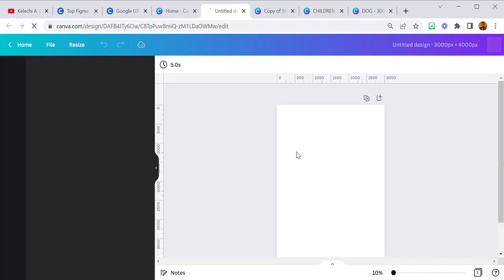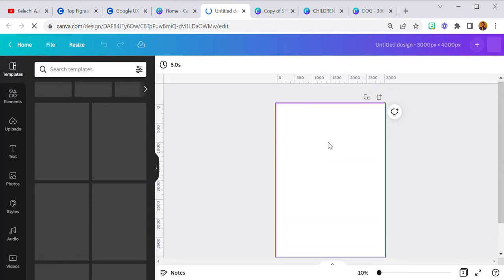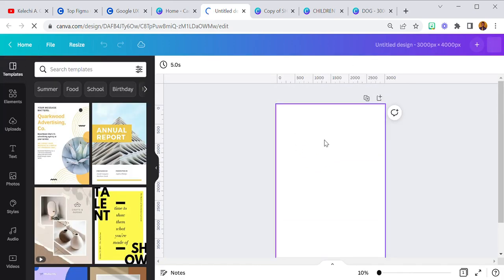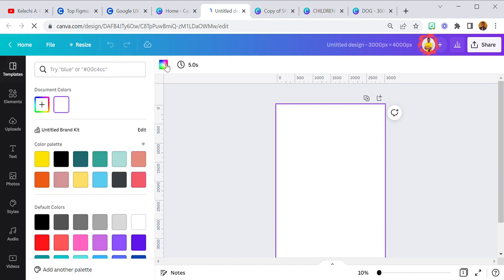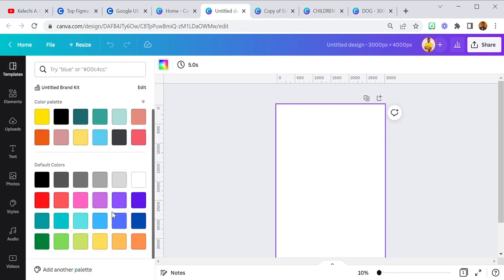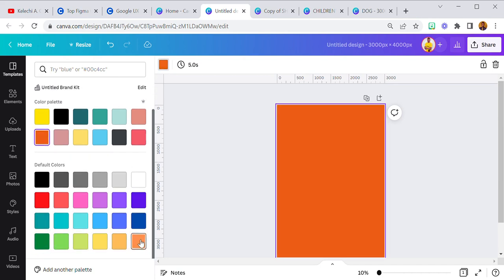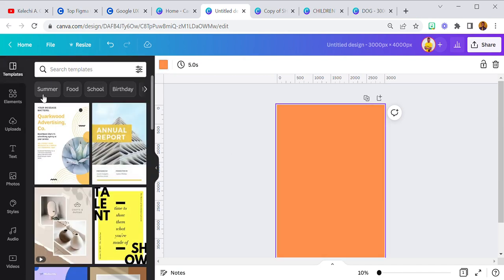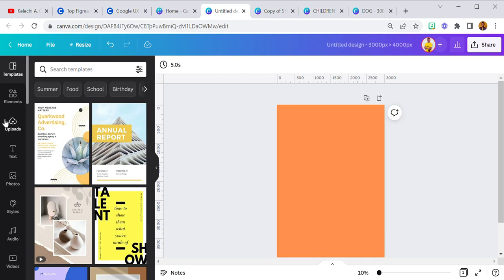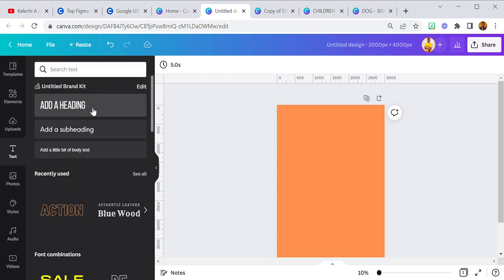The first thing I'm going to do is select a color. I'm going to use orange — yep, it is orange. I'm going to select the orange color and then the next thing I'm going to do is add my text.